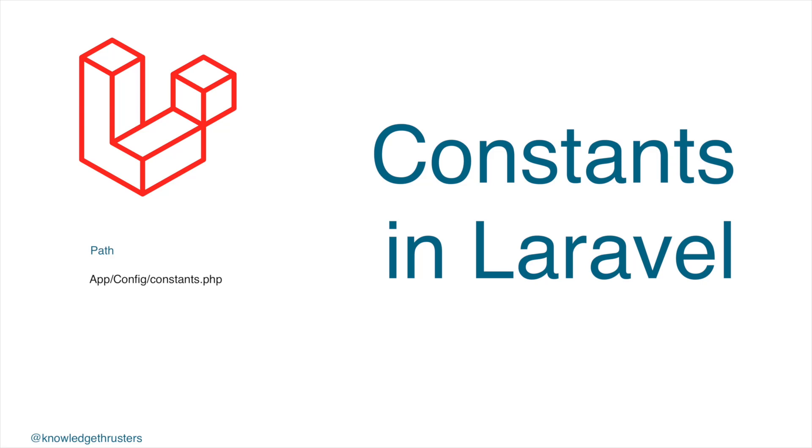Hello everyone and welcome back to my channel. I hope you are doing good. Today I'm going to show you constants in Laravel.